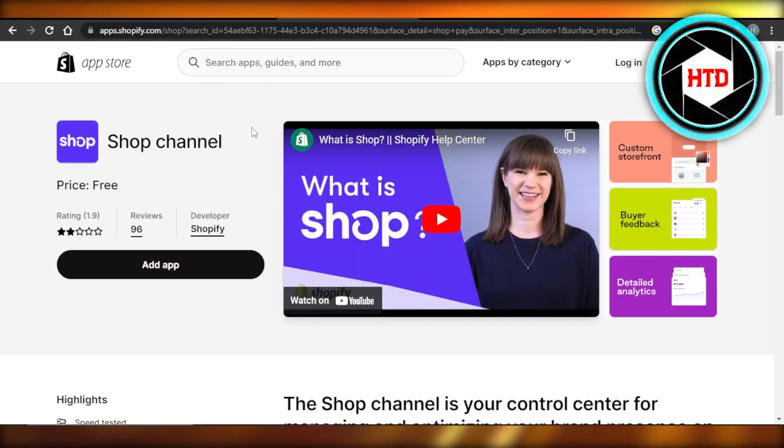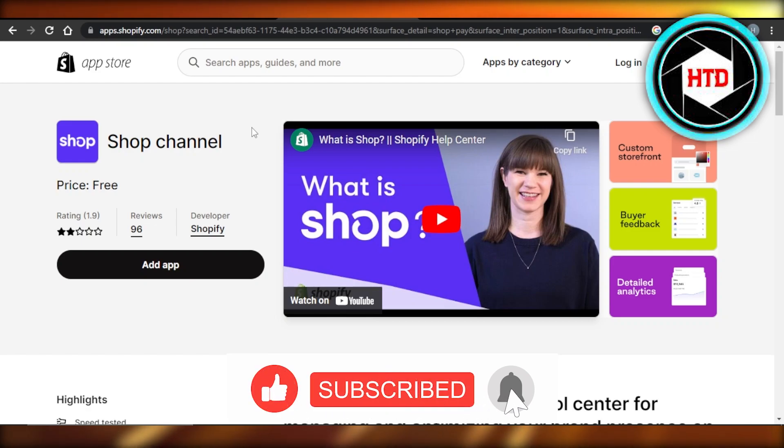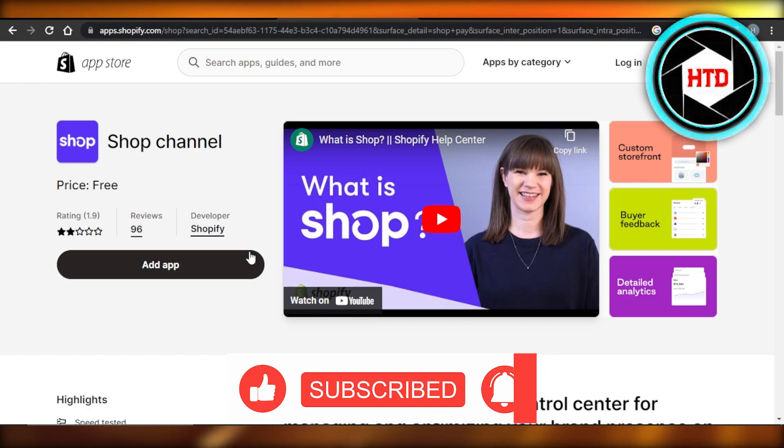I hope that I was a big help. Don't forget to give this video a big thumbs up, leave a comment down below, turn on bell notification, and subscribe to YouTube channel.